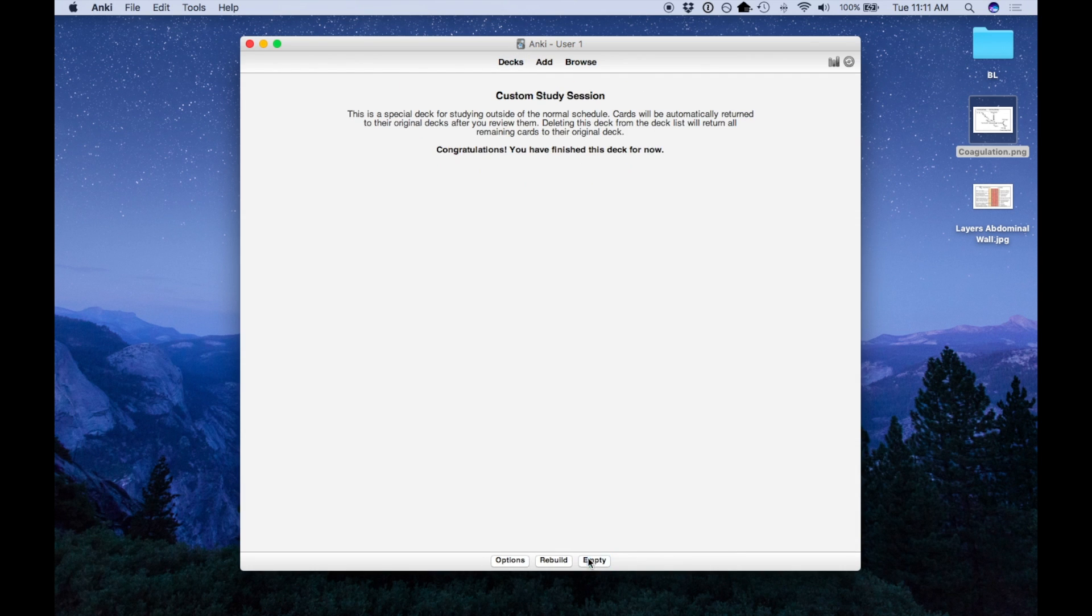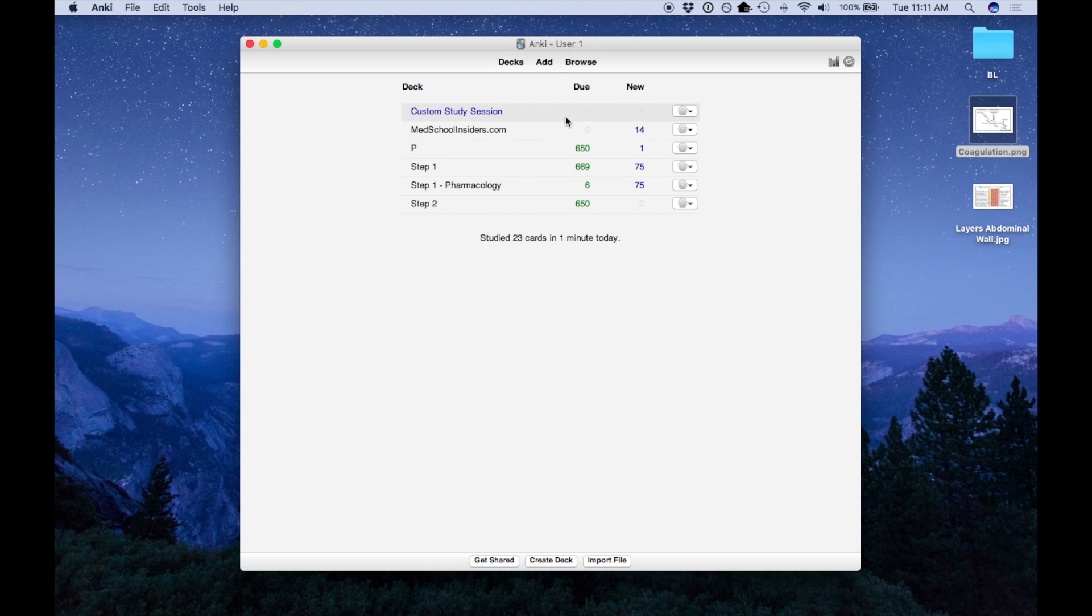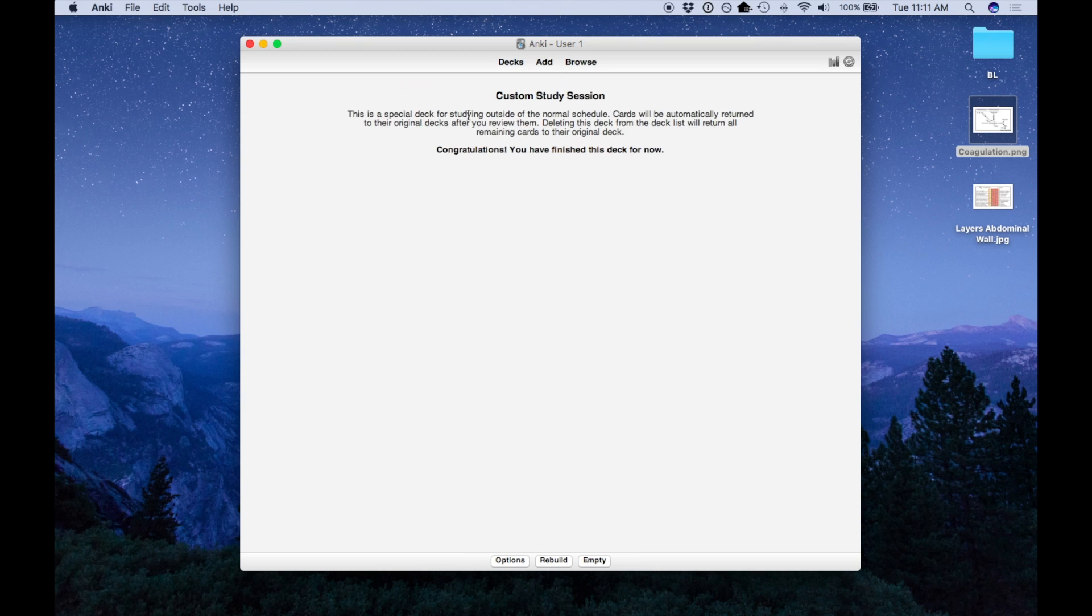So now you can go through all your cards before your test. And I'm going to empty this deck. I'm going to show you another way to do this. So now when you're empty, they go back to the original deck they came from.